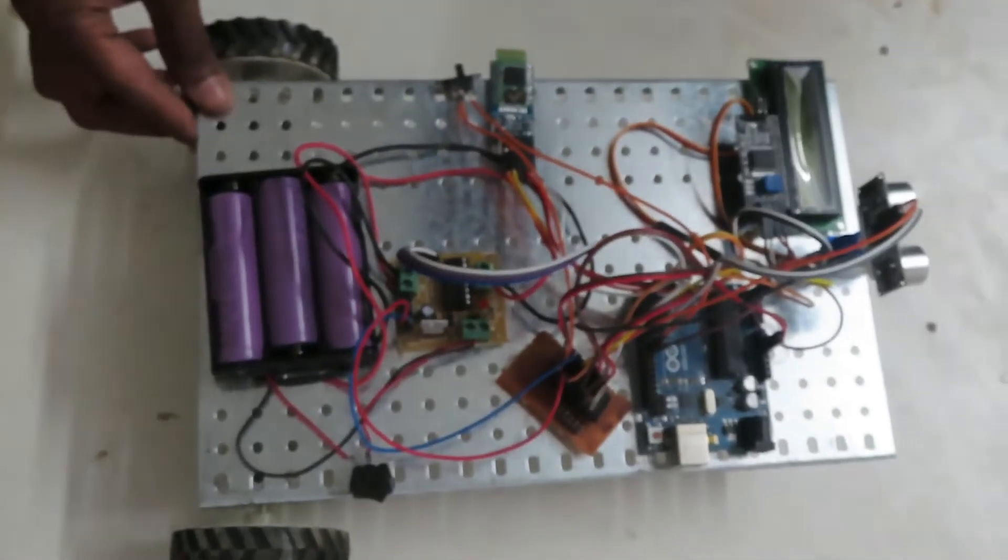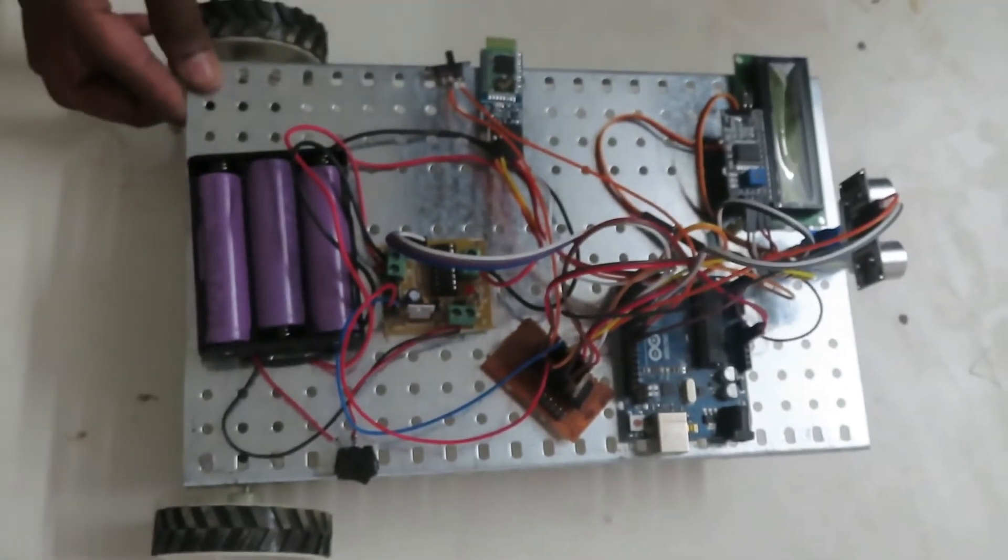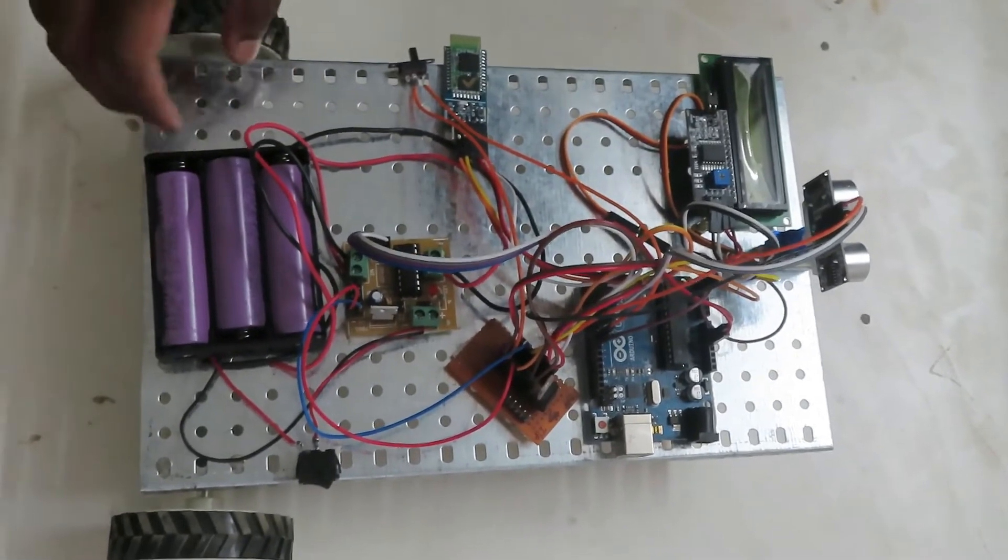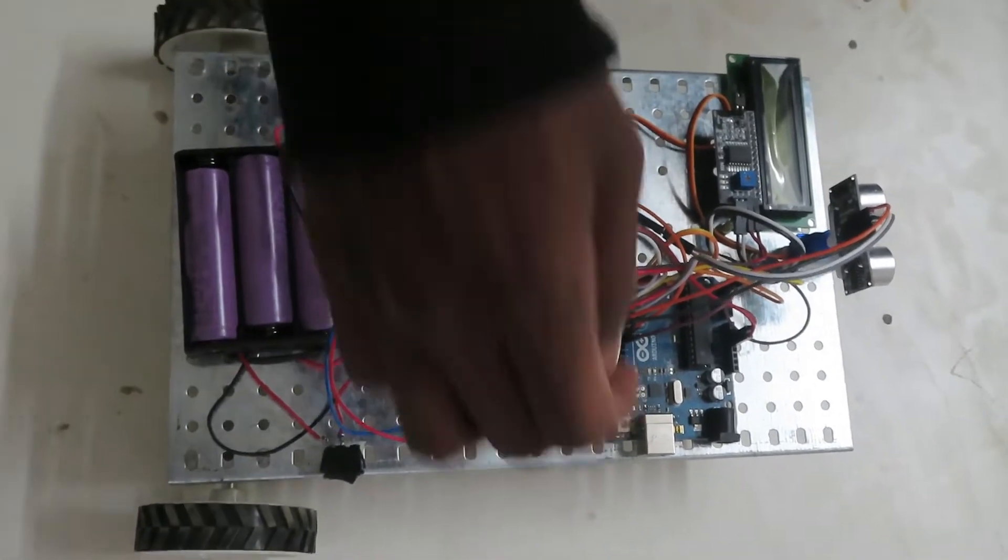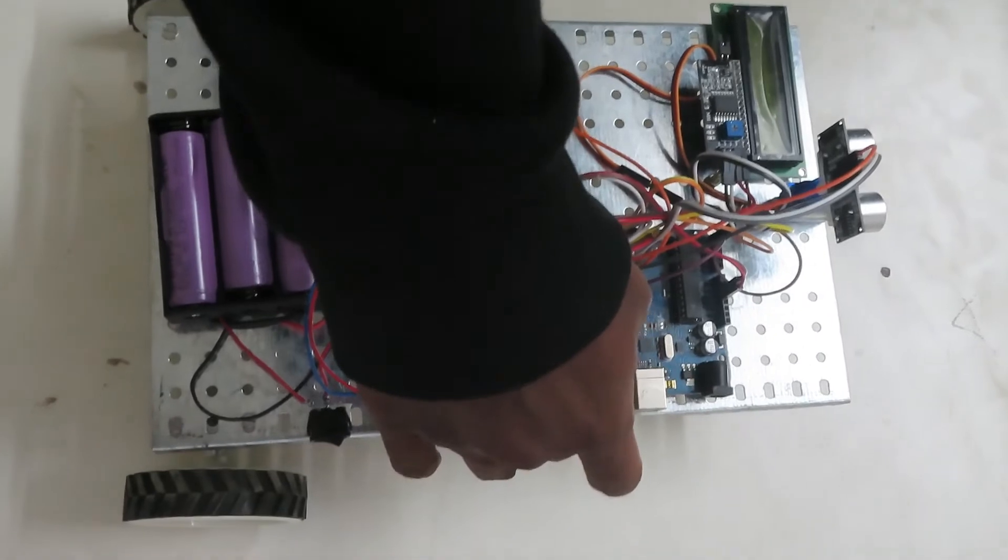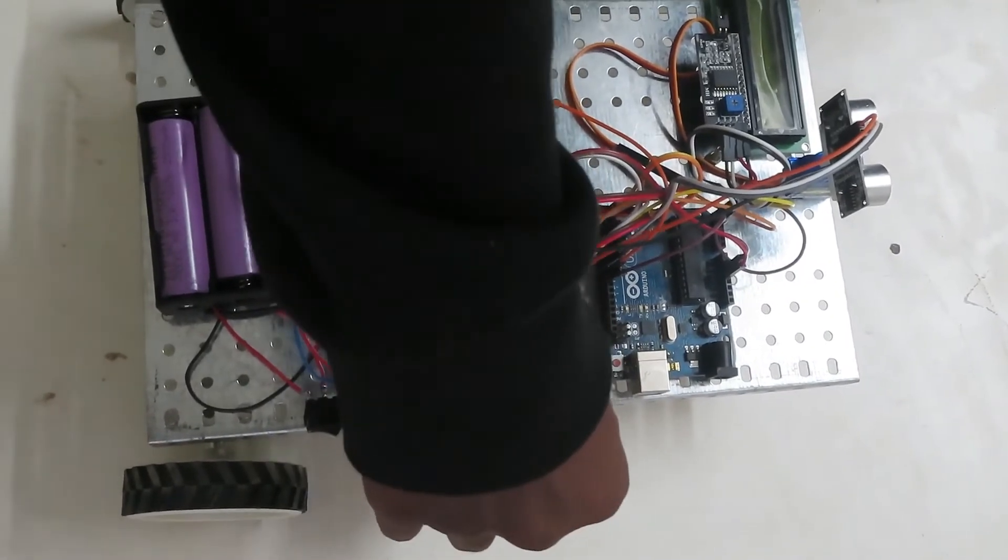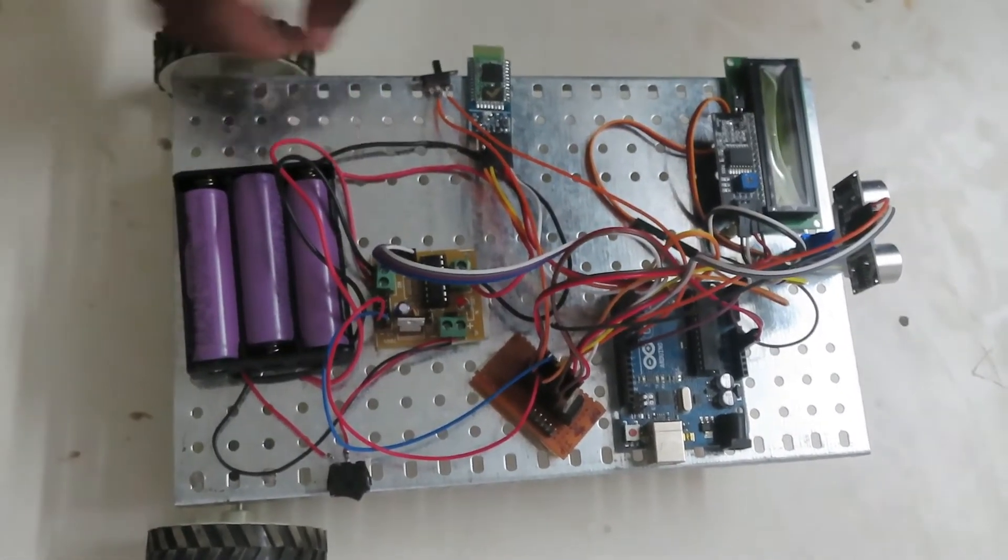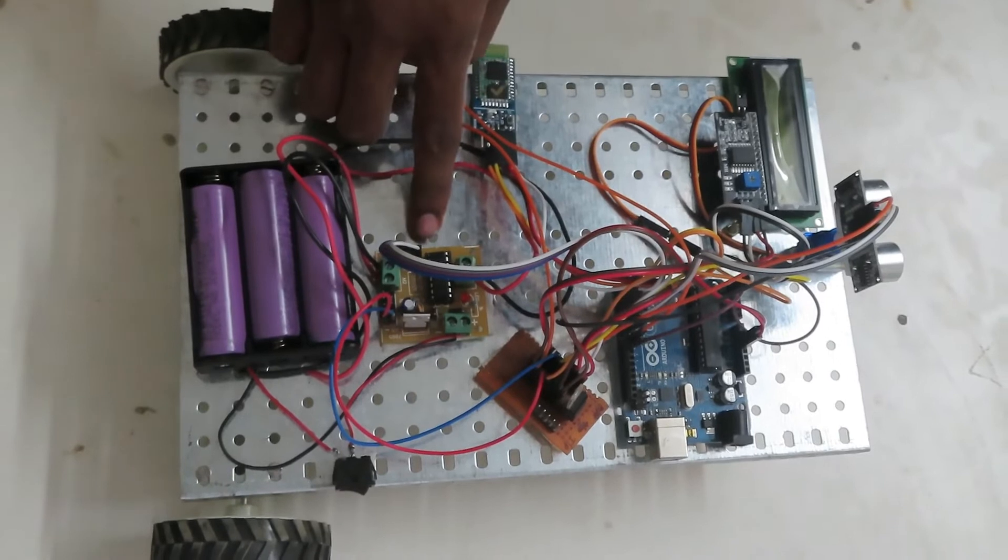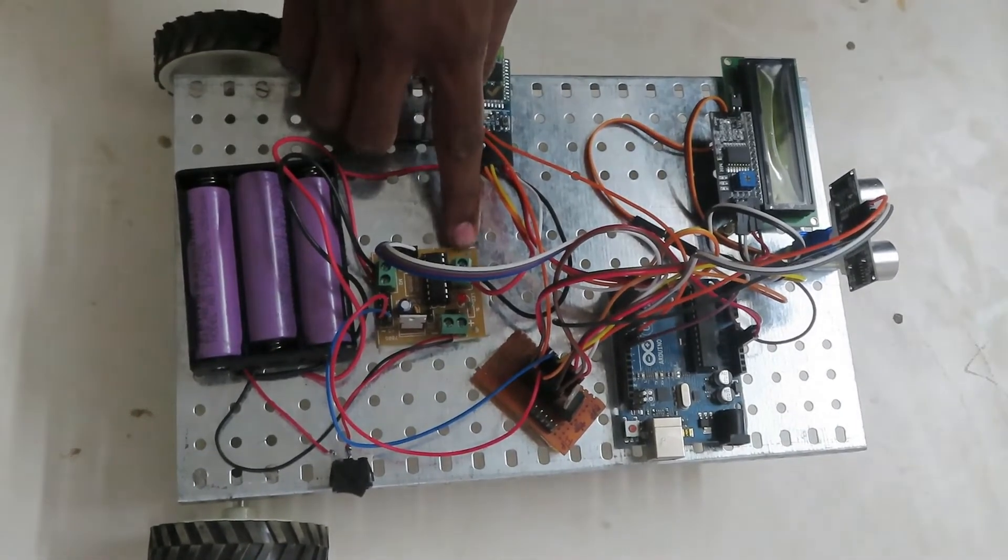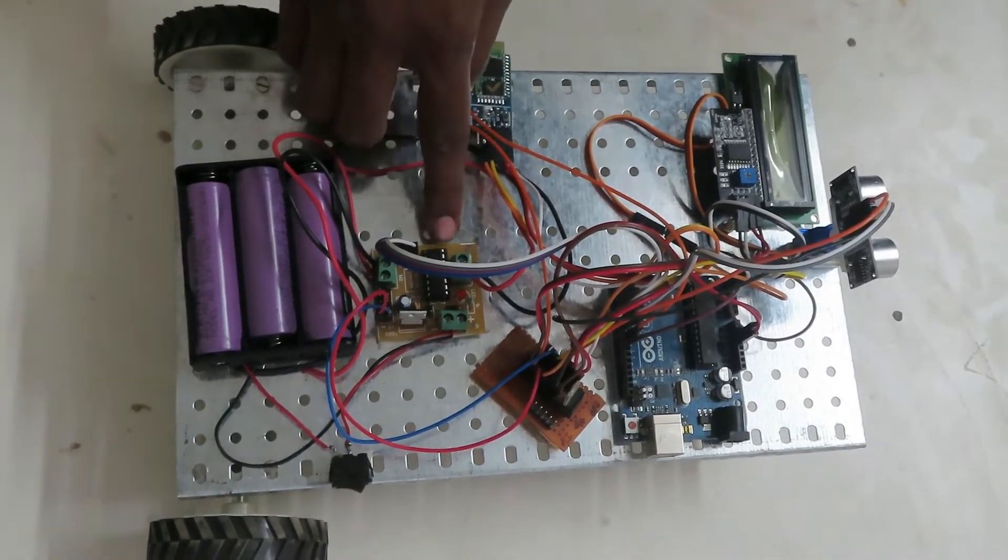And coming to the working of this project, basically Arduino Uno is connected to all the junctions. This junction supplies 5 volts to all the components over here. And this driver circuit has two driver motors.